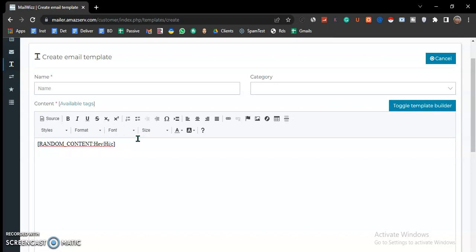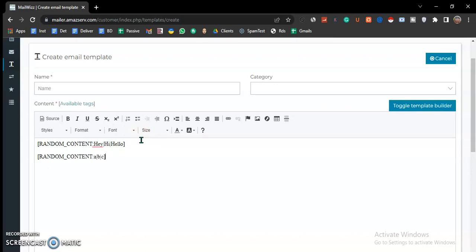The random content feature allows you to put variations like hi, hey, hello. How this feature works is it makes your message have a lot of variation so you do not seem to be sending the same message over and over again, because you can easily trigger spam filters if you're sending the same message repeatedly. So you do a variation in the greetings.